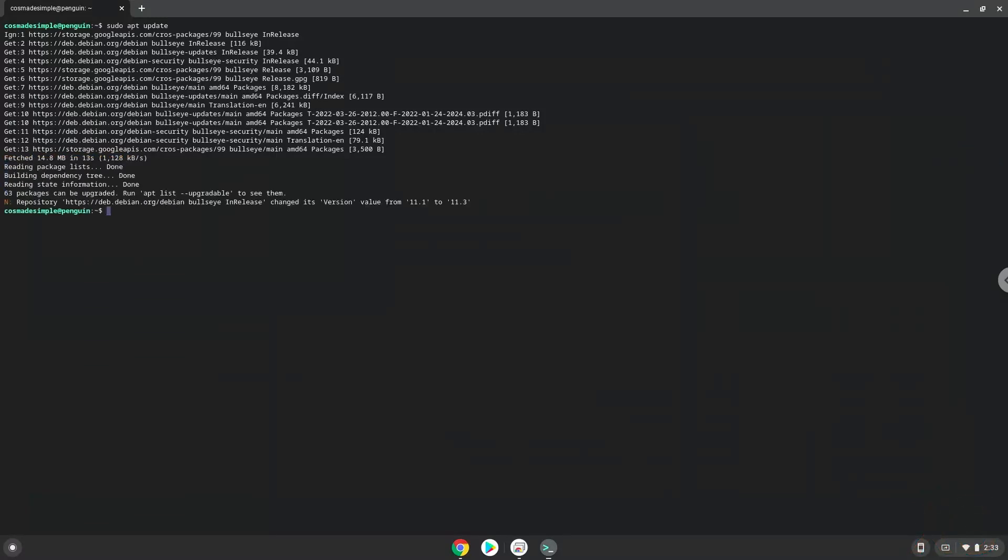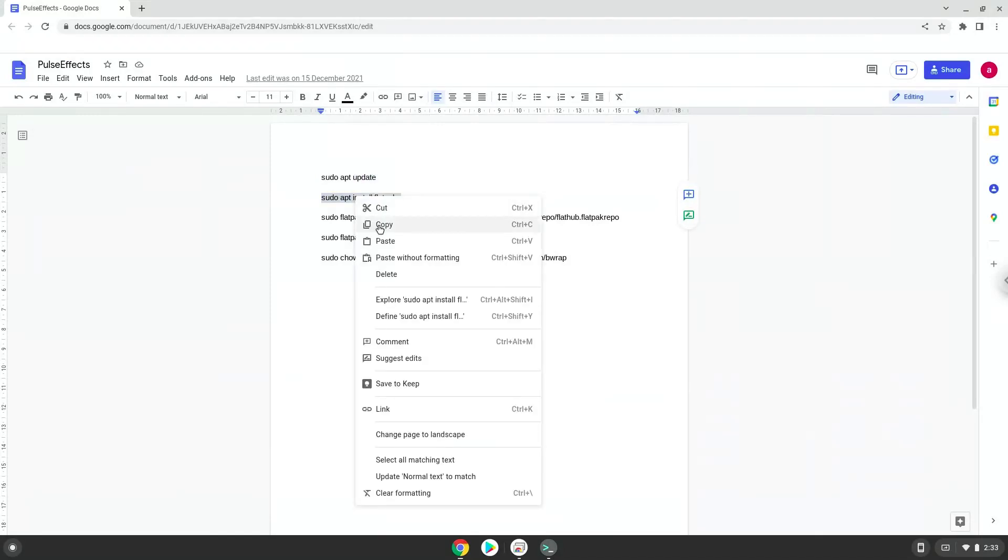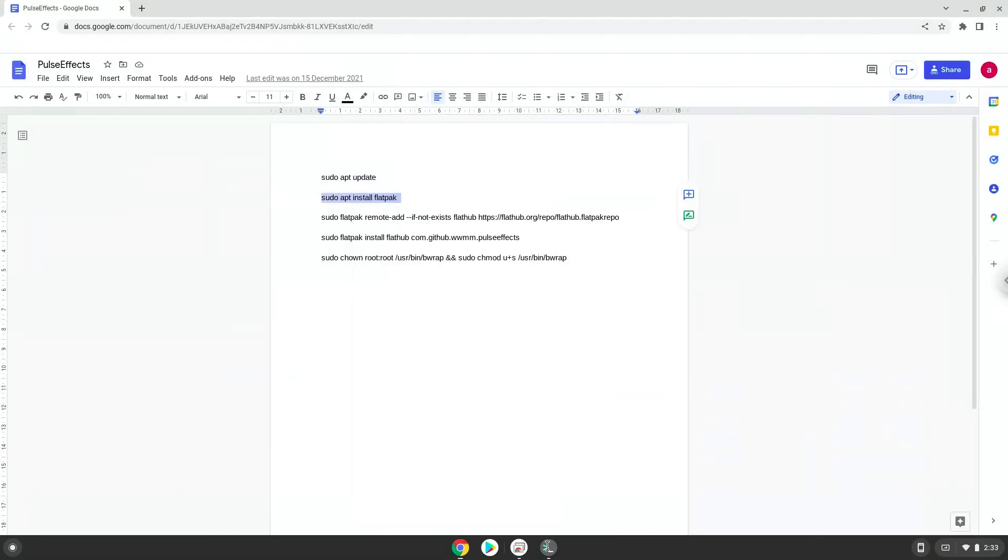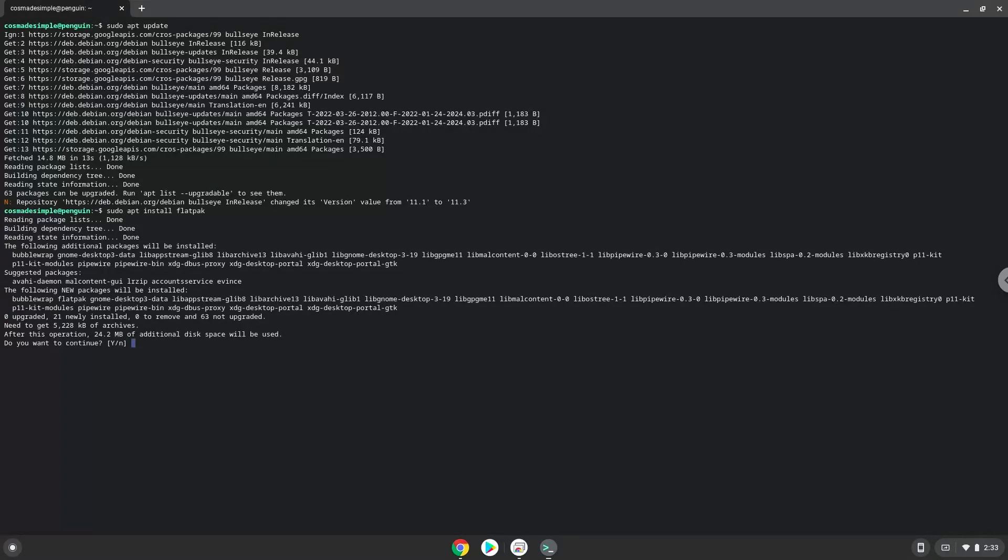Now we will install Flatpak with the second command. Press ENTER to confirm the installation.